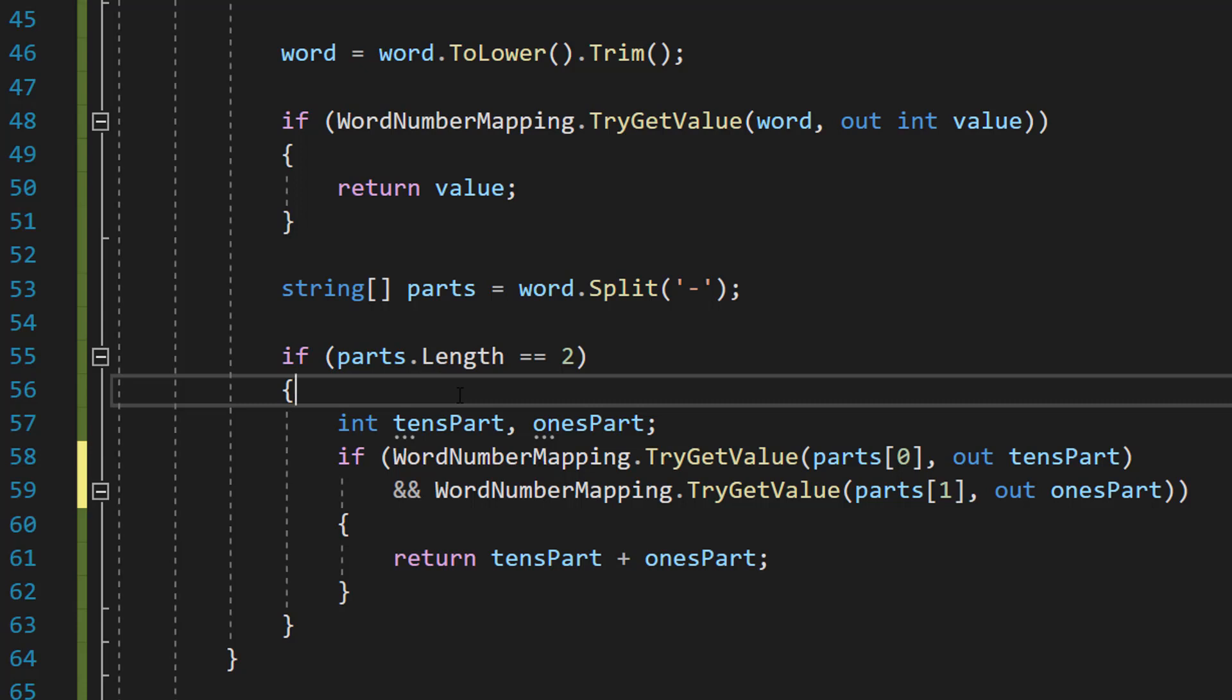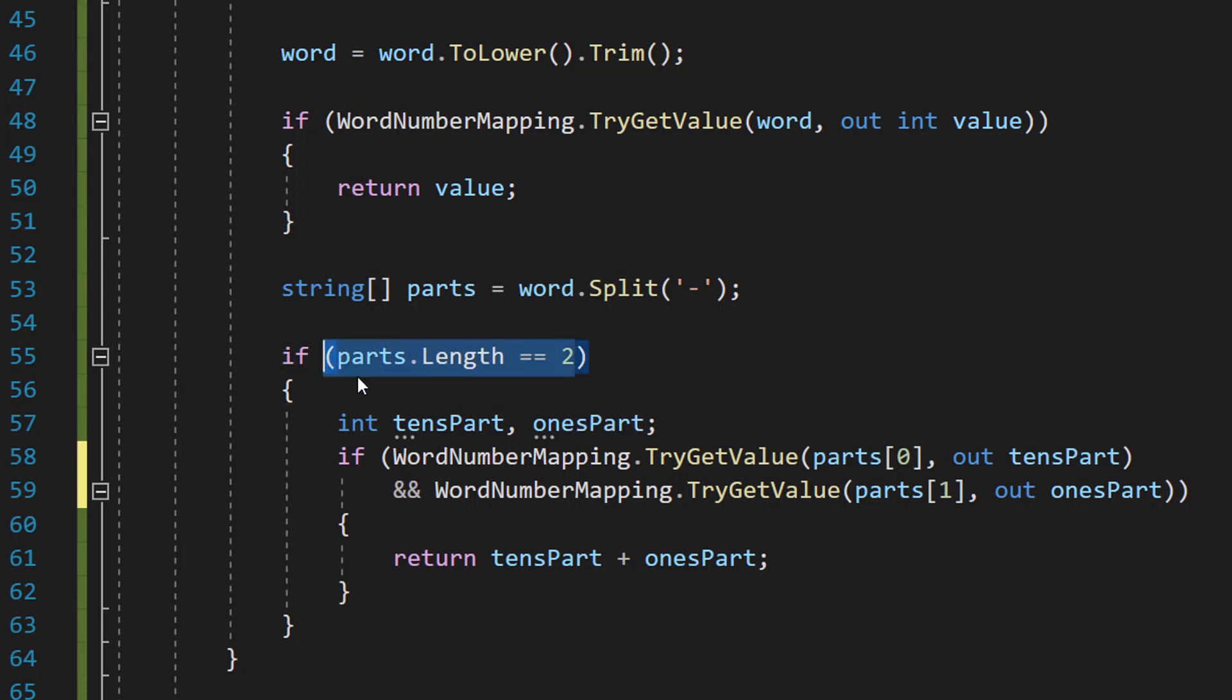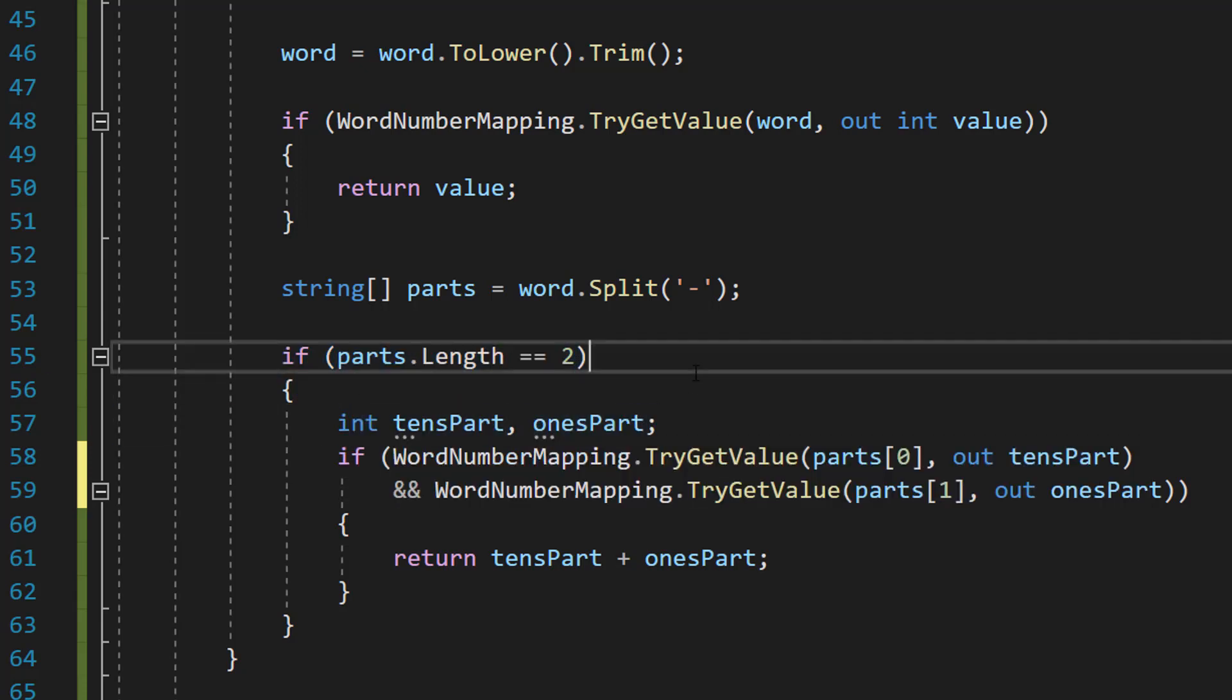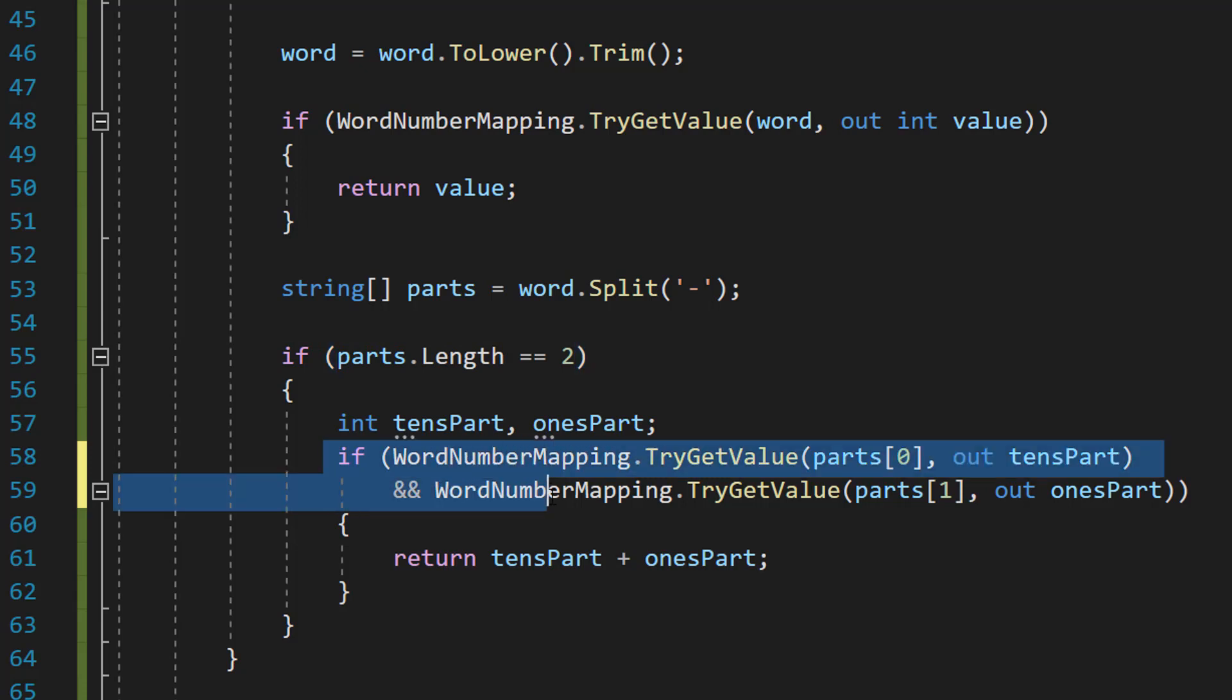If you want to expand this into the hundreds, thousands, this is where you're going to have to modify the code a bit. Like you might want to check for parts.Length to be equal to 3 and then have another int for the hundreds part.